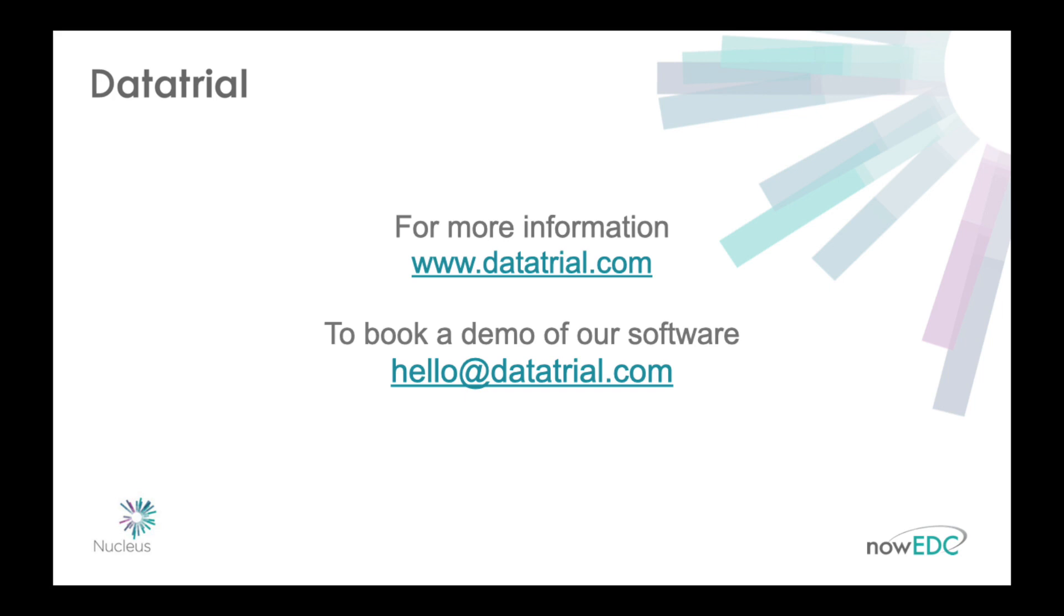For more information please visit www.datatrial.com and to arrange a demo please email hello at datatrial.com